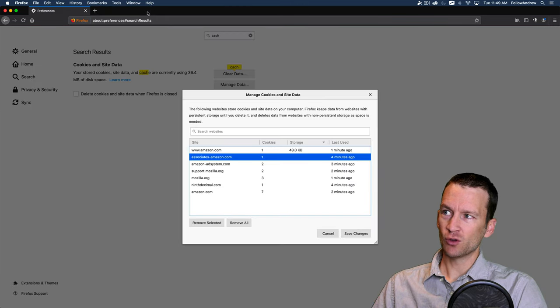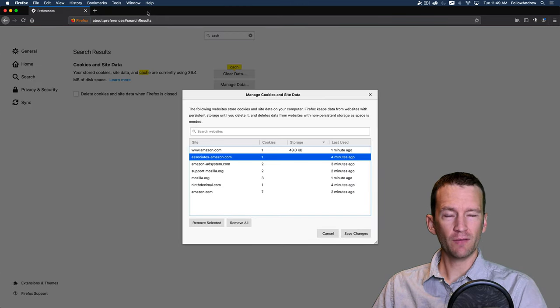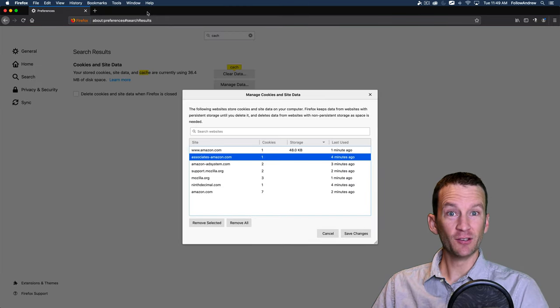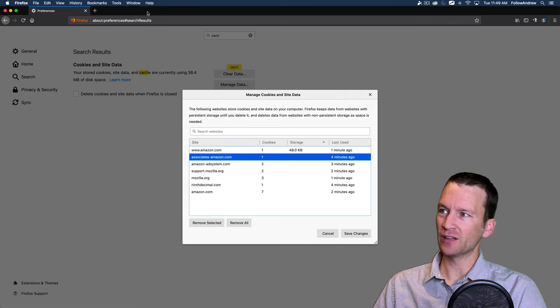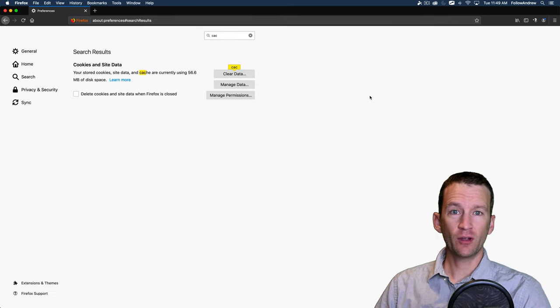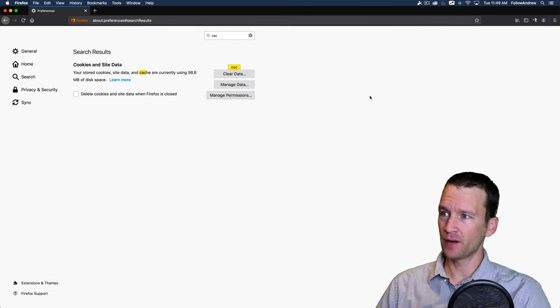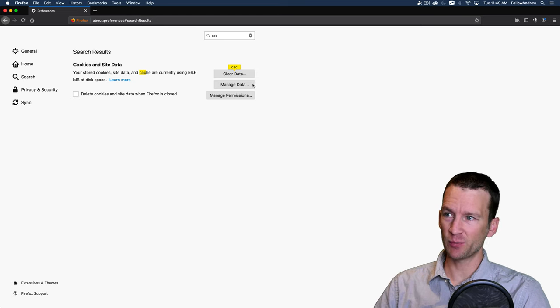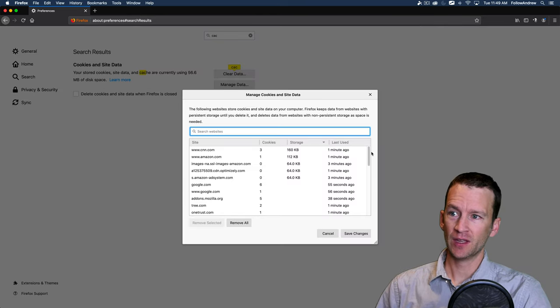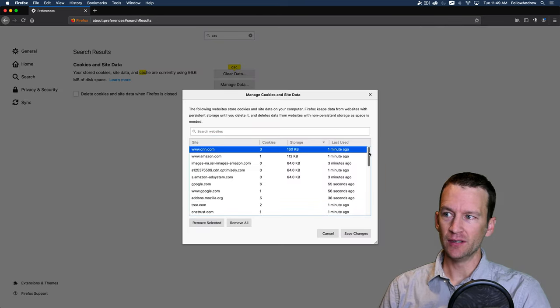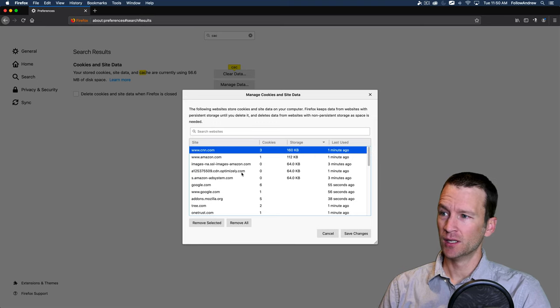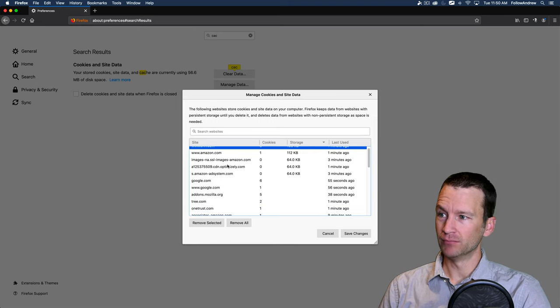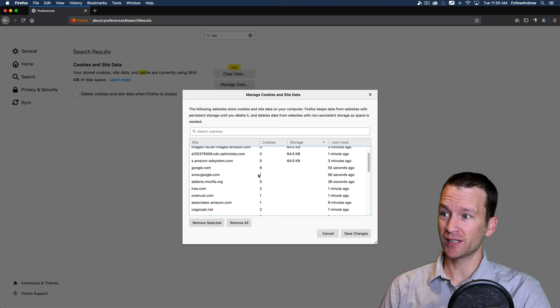Okay, now let's go back. So I'm going to quit Firefox and relaunch it, and you'll see these different cookie files and cache files. Okay, so I've relaunched Firefox. Let's go back to that same cache preference and click on our manage data. And now look at how many of these are stored. So CNN stored three cookies.